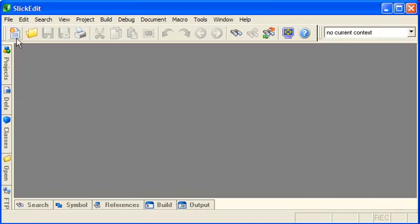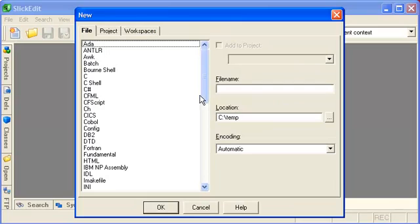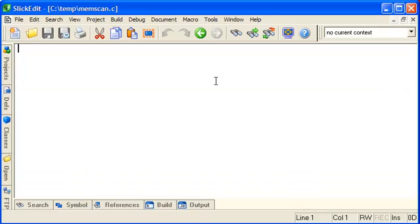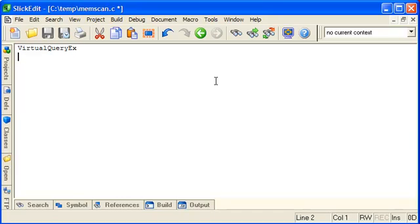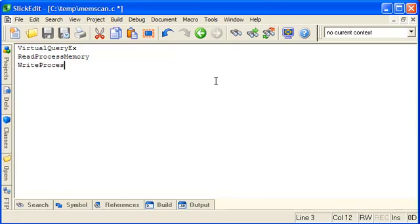So let's create a new file and we'll call it memscan.c. The main Windows APIs that we're going to need to implement our memory scanner are called VirtualQueryX, ReadProcessMemory, and WriteProcessMemory.